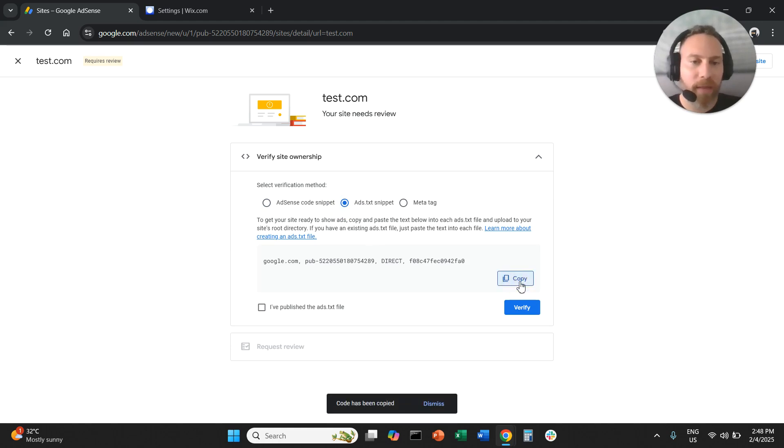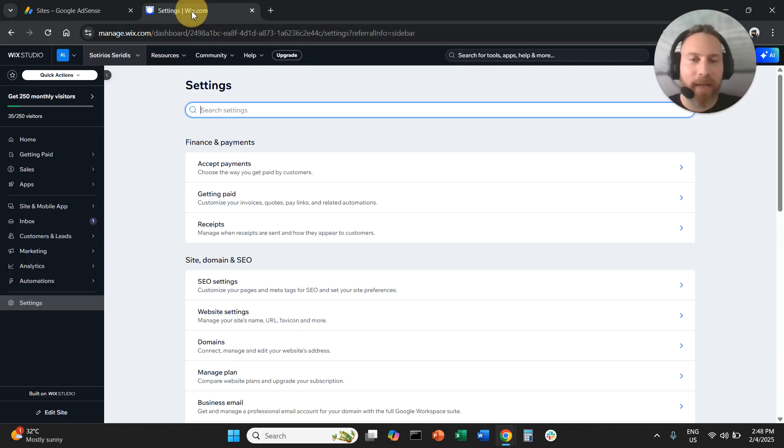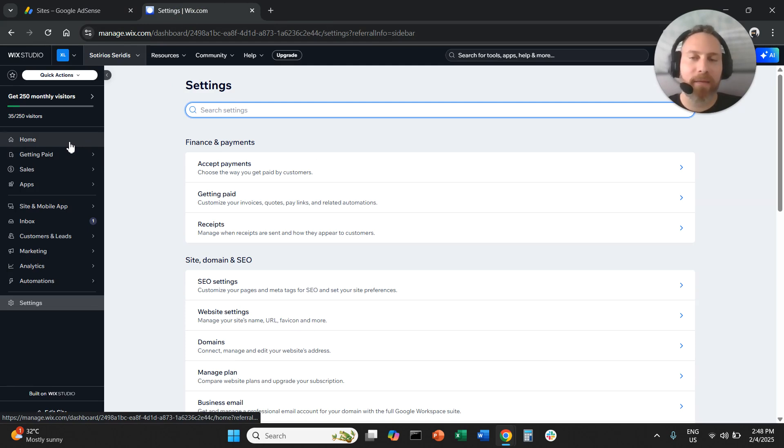So here we're going to click on test.com and select ads.txt snippet. We're going to copy this snippet, the entire line that you see here, and navigate to your Wix backend.